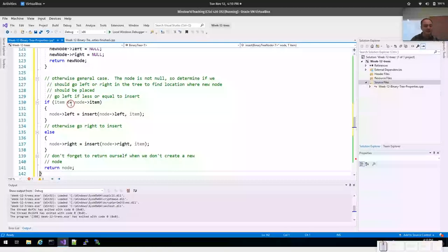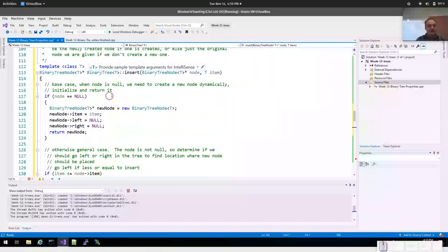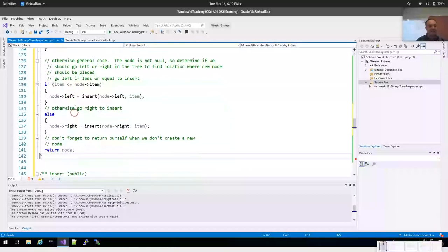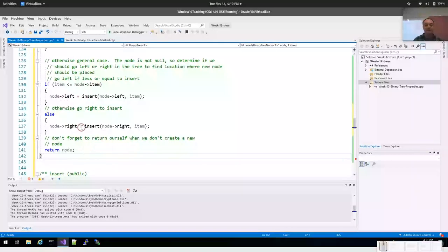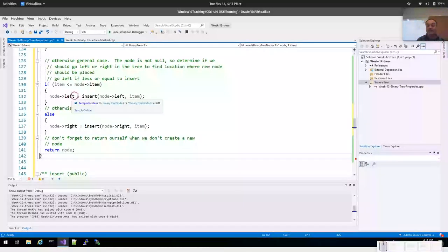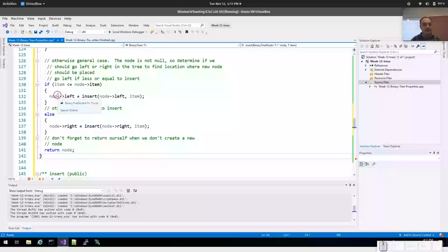The recursive case: we need to search the tree and find the location to insert the node. We assume our template type T correctly overloads comparison operators. If the item is less than or equal to the current node's item, we insert to the left subtree; otherwise it's greater and goes to the right child subtree. It may be the case that by calling recursively, a new node is created and returned, so we need to assign that back to the left or right subtree pointer to correctly insert it.